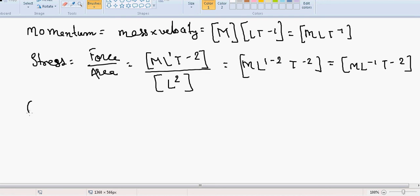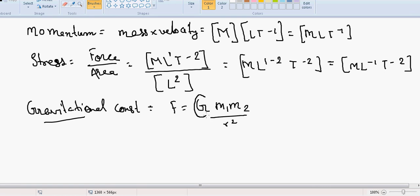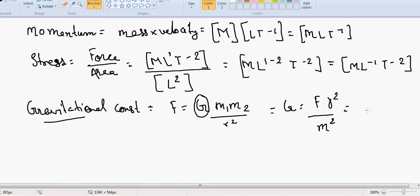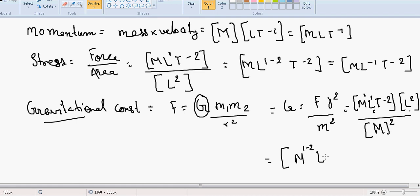Gravitational constant G comes from Newton's law: F = G·m₁·m₂/r². Rearranging: G = F·r²/m². Force is M·L·T⁻², r² is L², and m² is M². So G = (M·L·T⁻² × L²) / M² = M⁻¹·L³·T⁻².